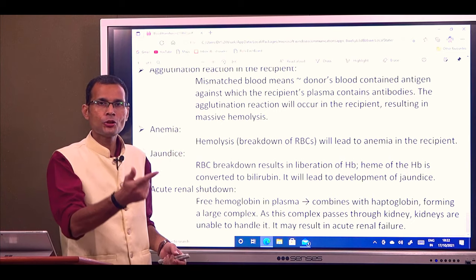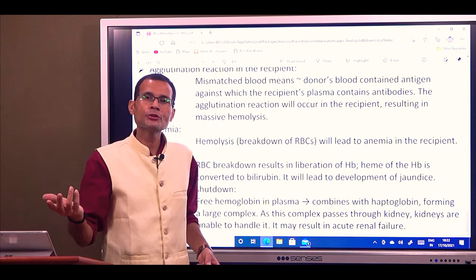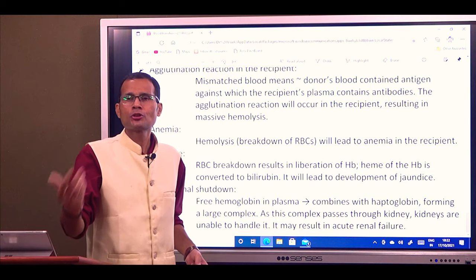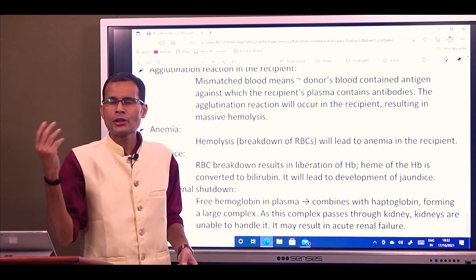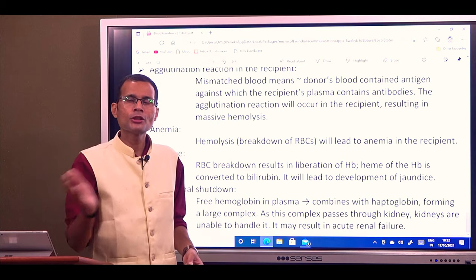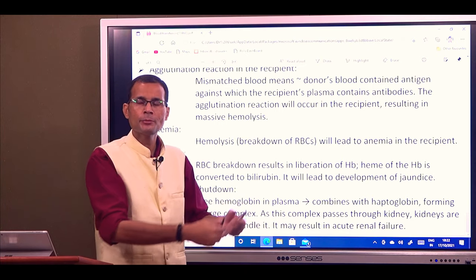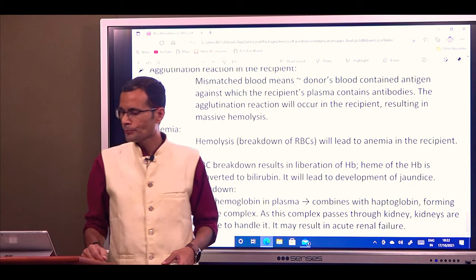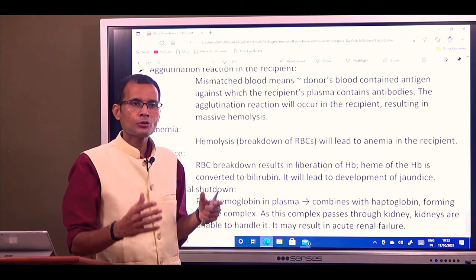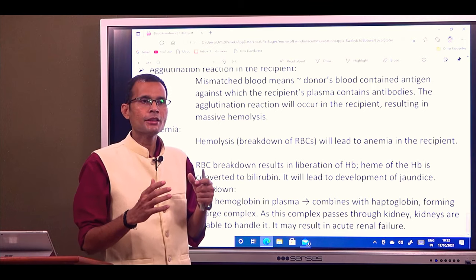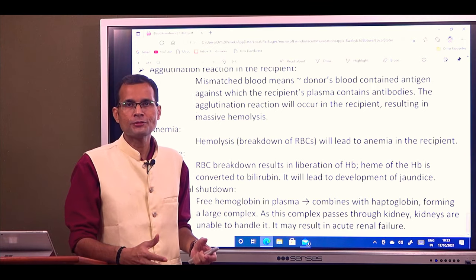Normally hemoglobin is inside RBCs, but when RBC breakdown occurs and hemoglobin comes out into the plasma, it forms a complex with the plasma protein haptoglobin. Large hemoglobin-haptoglobin complexes pass through the kidney, which is unable to handle them, resulting in acute renal shutdown or acute renal failure. So the important complications of mismatched transfusion are anemia, jaundice, and acute renal shutdown. That was the topic of blood transfusion in concise.